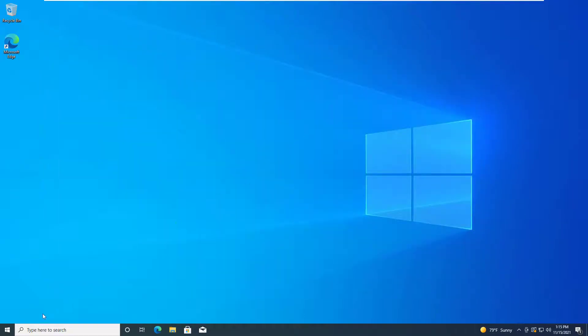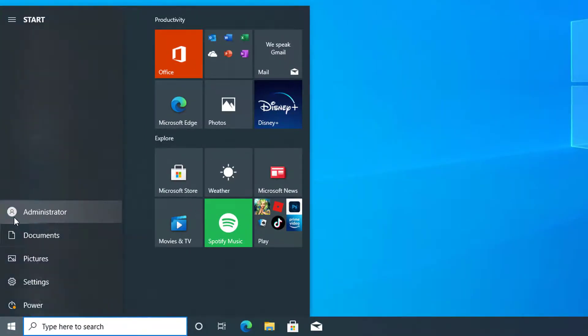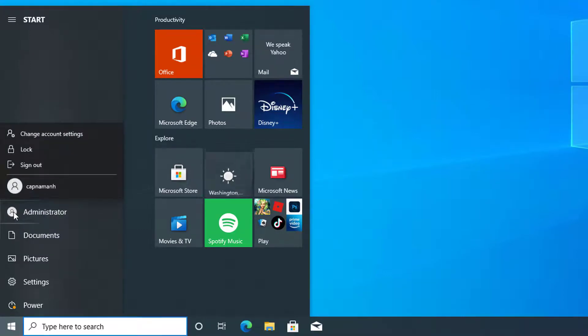Go to the bottom left corner of your desktop and click on the Windows icon. The Start menu will pop up. You can see a small account icon above the Windows icon. Click on it and choose Sign Out.